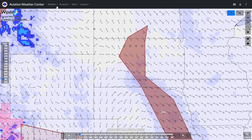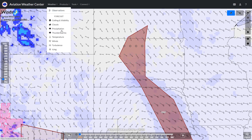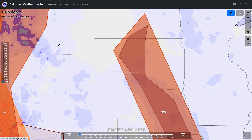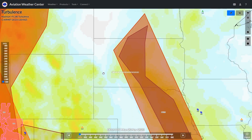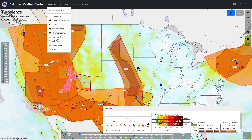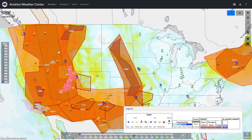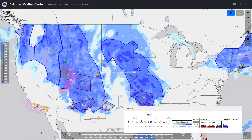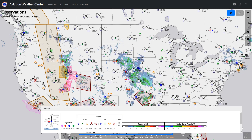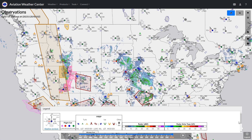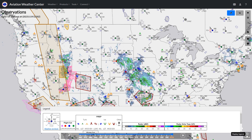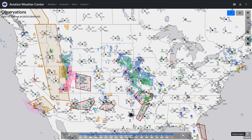We can go through and see turbulence forecasts, as well as associated AIRMETs and SIGMETs, and we can see icing — the legend can help interpret. Traditional METARs are still here. We have radar overlaid on top to see precipitation, and we can toggle other layers too.